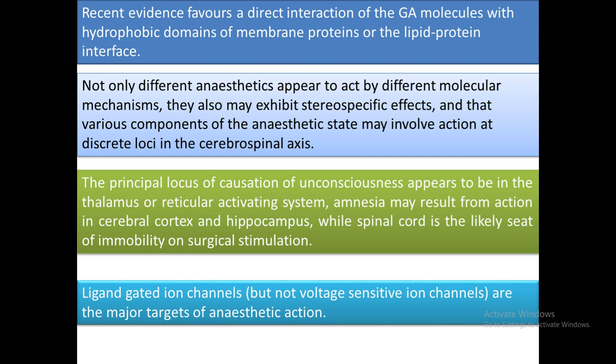Recent evidence favors a direct interaction of general anesthetic molecules with the hydrophobic domain of membrane proteins or the lipid-protein interface. Not only do different anesthetics appear to act by different molecular mechanisms, they may also exhibit stereospecific effects, and various components of the anesthetic state may involve action at discrete loci on the cerebrospinal axis.